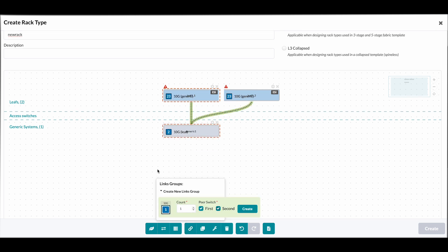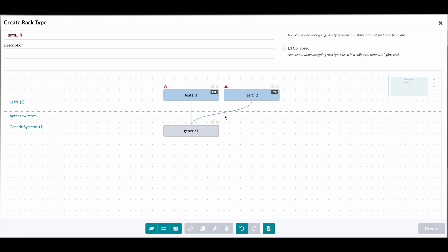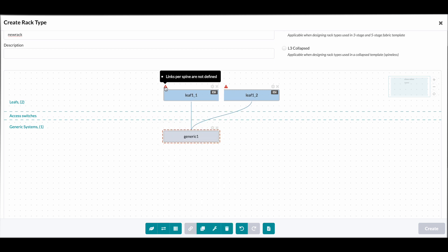So we are going to create a redundant link to the individual LEAF devices from our server and click Create. So now we have two LEAF devices and an individual server.